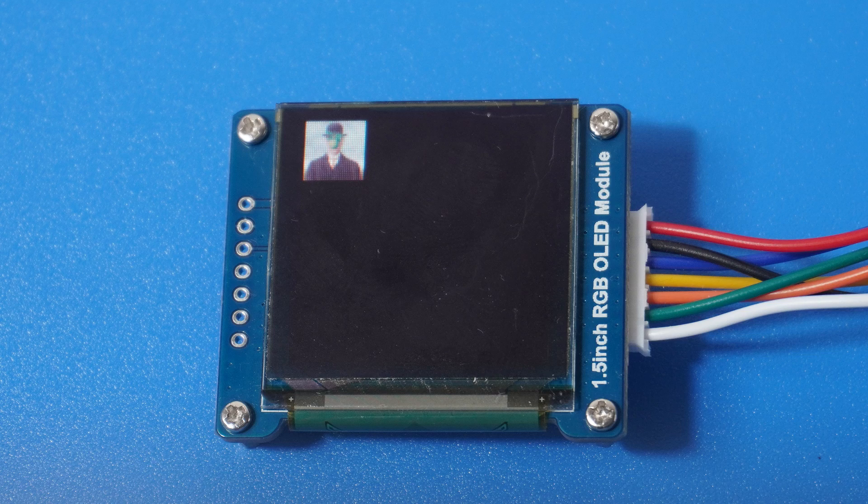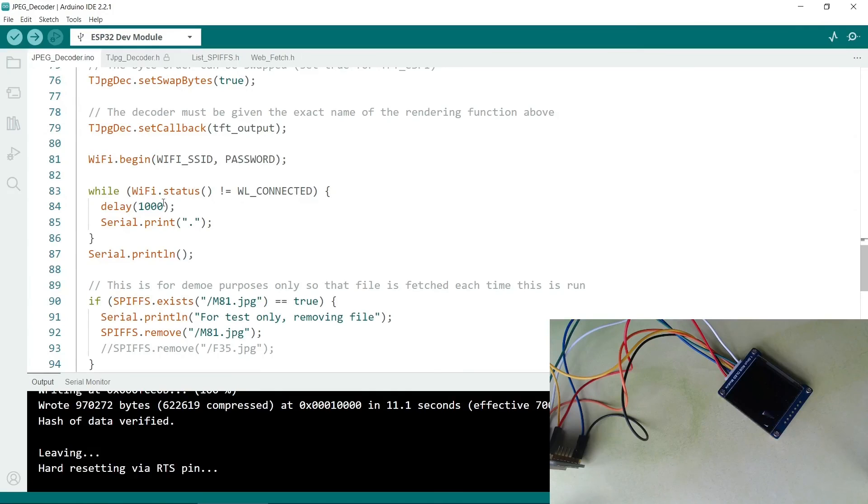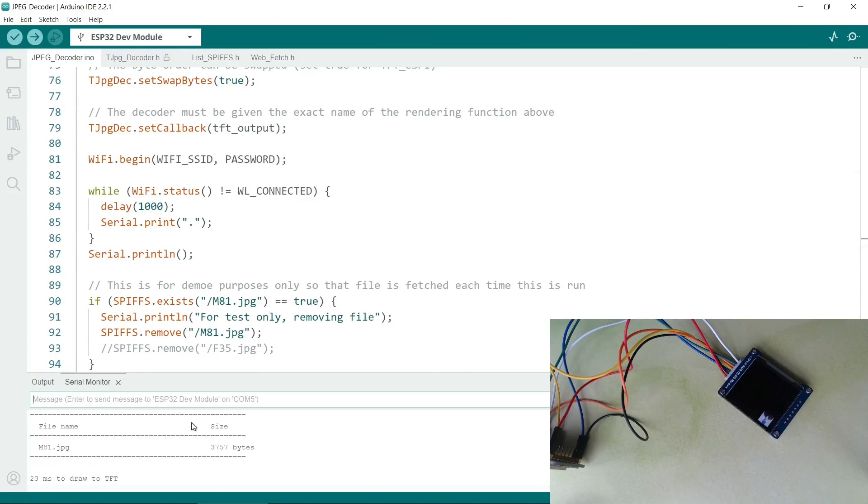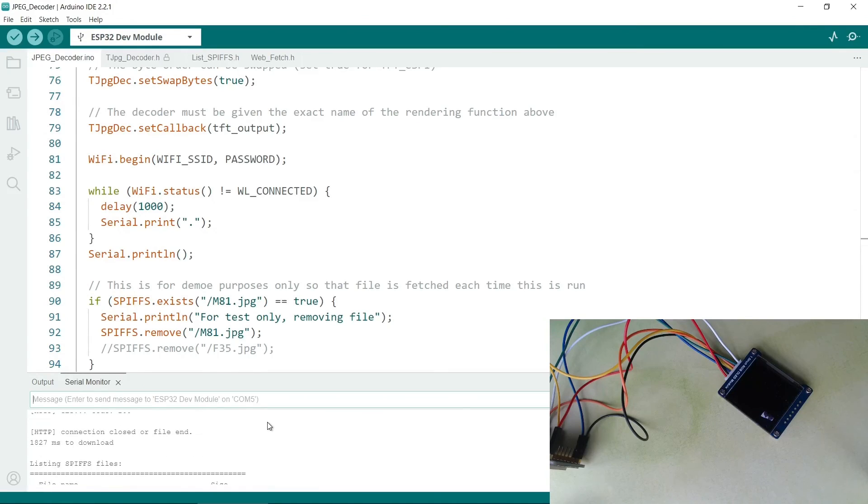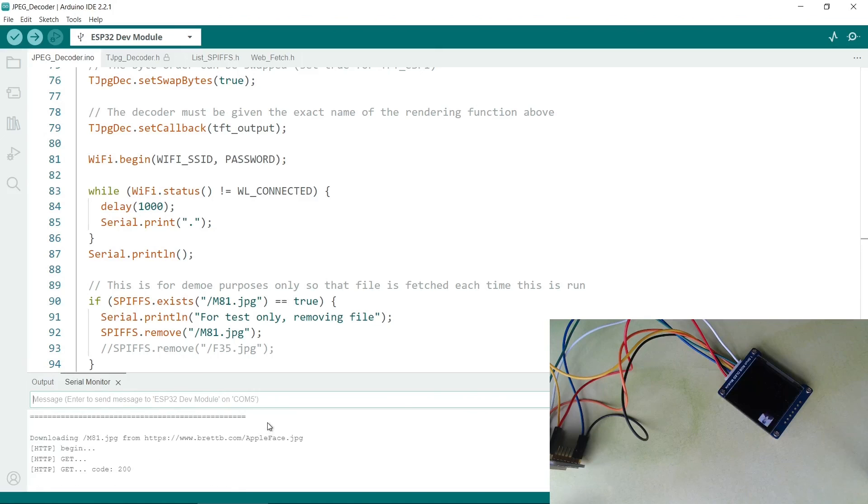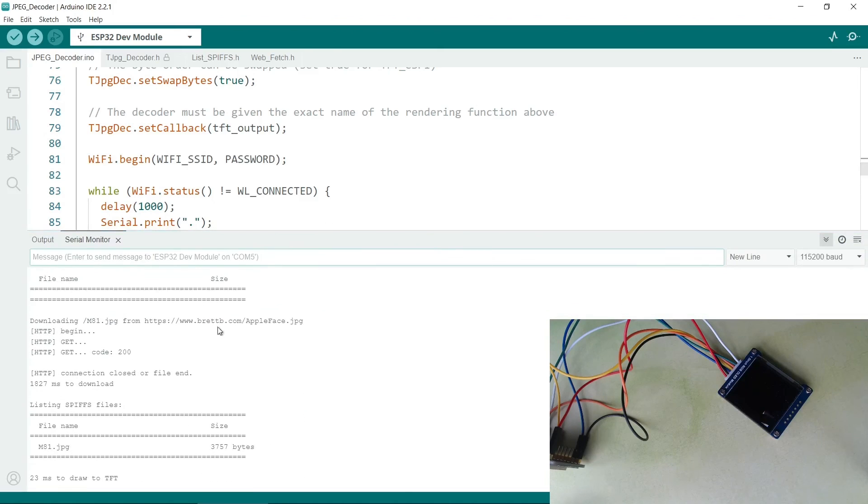I'll also mention that if you monitor the Serial Monitor, you can get quite detailed feedback about what it's actually done. So this is quite useful. It says it's starting to retrieve the file, and that's successfully retrieved.